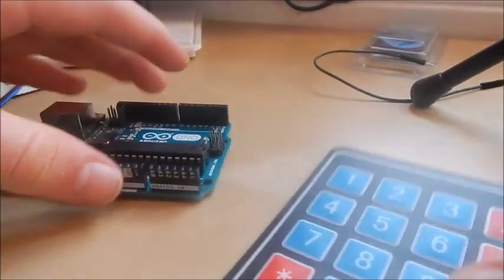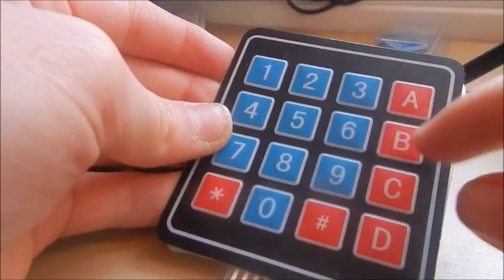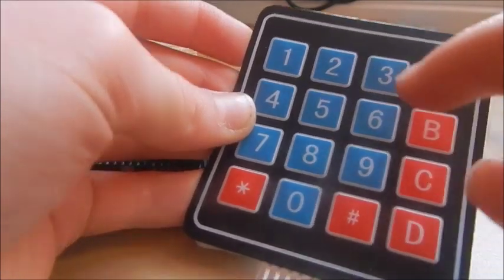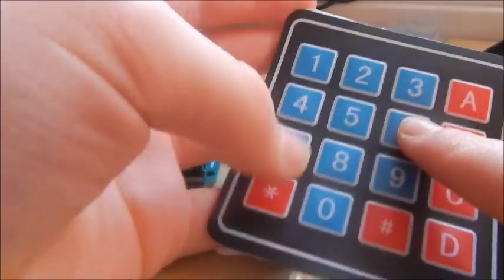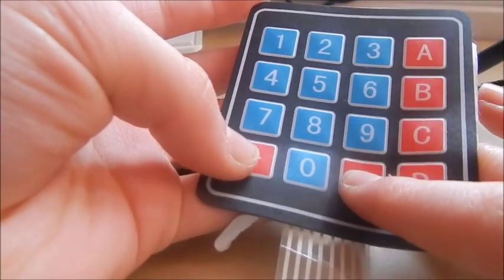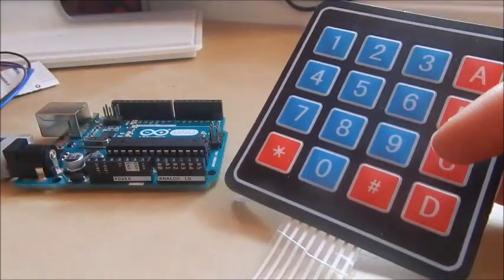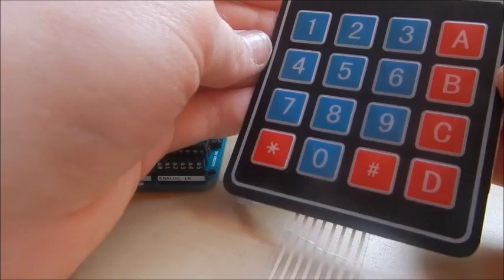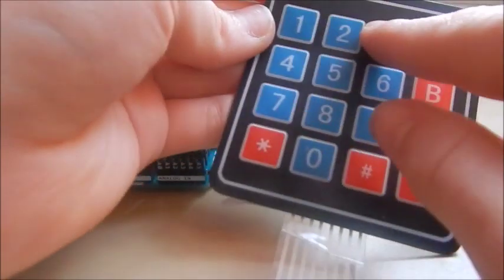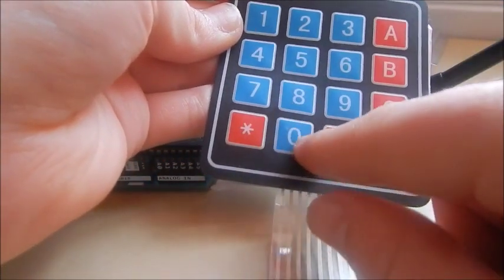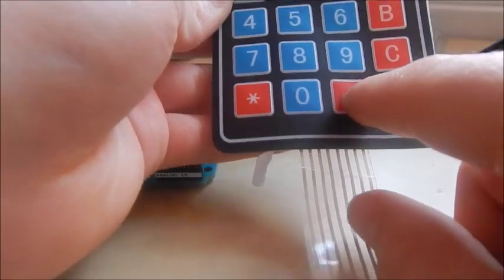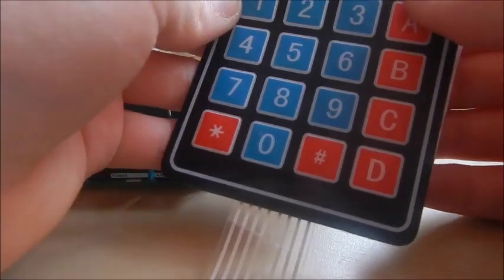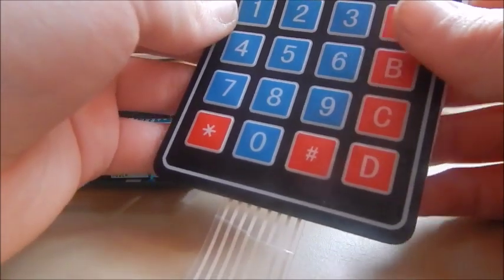I'm going to show you quickly what this is. It's called the 4x4 matrix keypad and it's got numbers 1 to 9, the times by and the hashtag symbol, and then A, B, C and D going down. Now there is a 3x4 which just has the numbers 1 to 9 and then times by and hashtag symbol. It doesn't have the A, B, C and D.